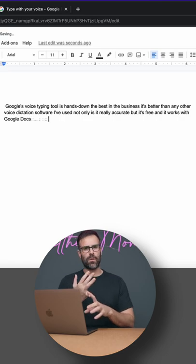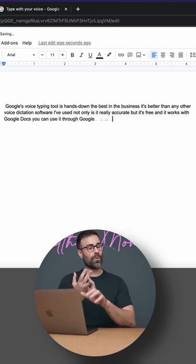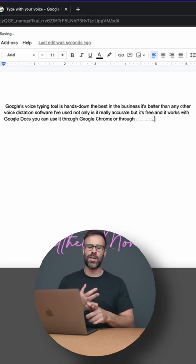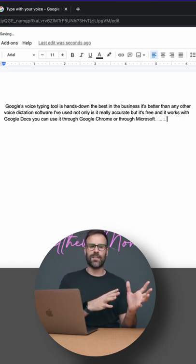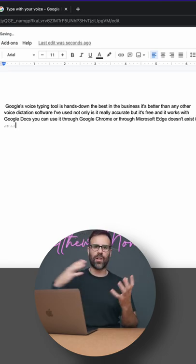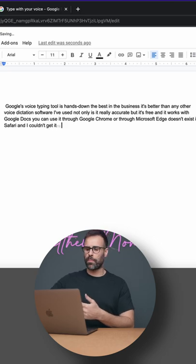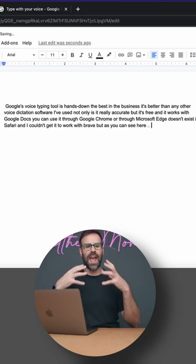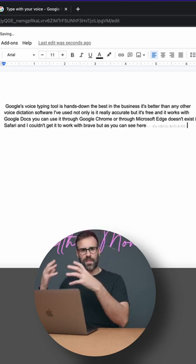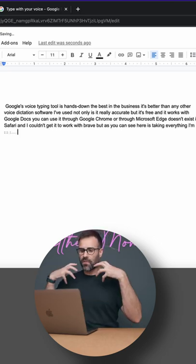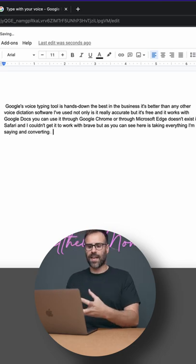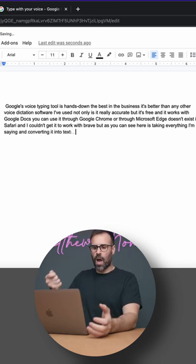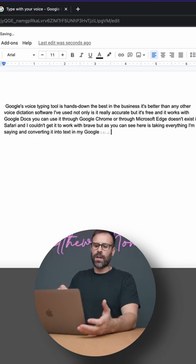You can use it through Google Chrome or through Microsoft Edge. It doesn't exist in Safari and I couldn't get it to work with Brave. But as you can see here, it's taking everything I'm saying and converting it into text in my Google Docs document.